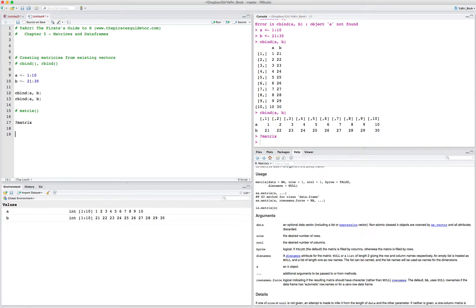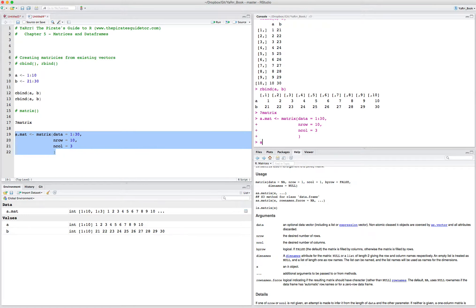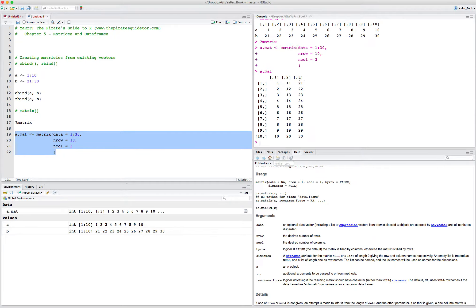Let's call the first matrix a.mat. We'll make it a matrix, set the data to be the numbers from 1 to 30, and say there should be 10 rows and 3 columns. If I look at a.mat, we see that the matrix function has created a matrix with 3 columns, 10 rows, and the elements are the numbers from 1 to 30.